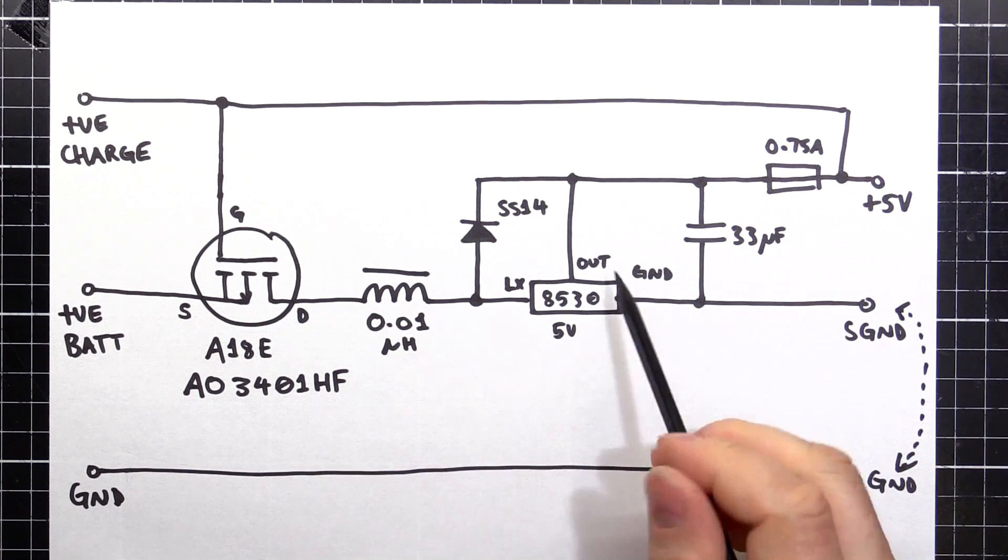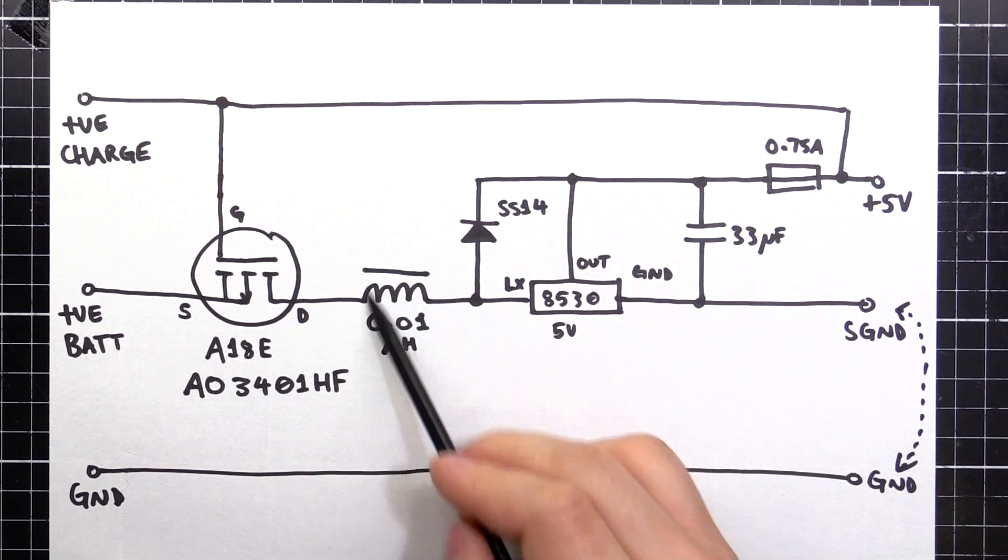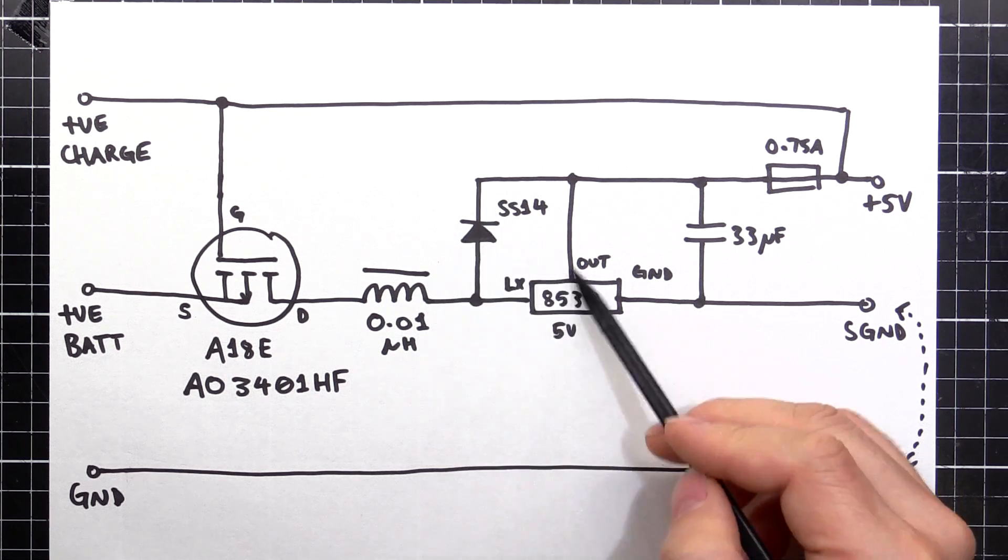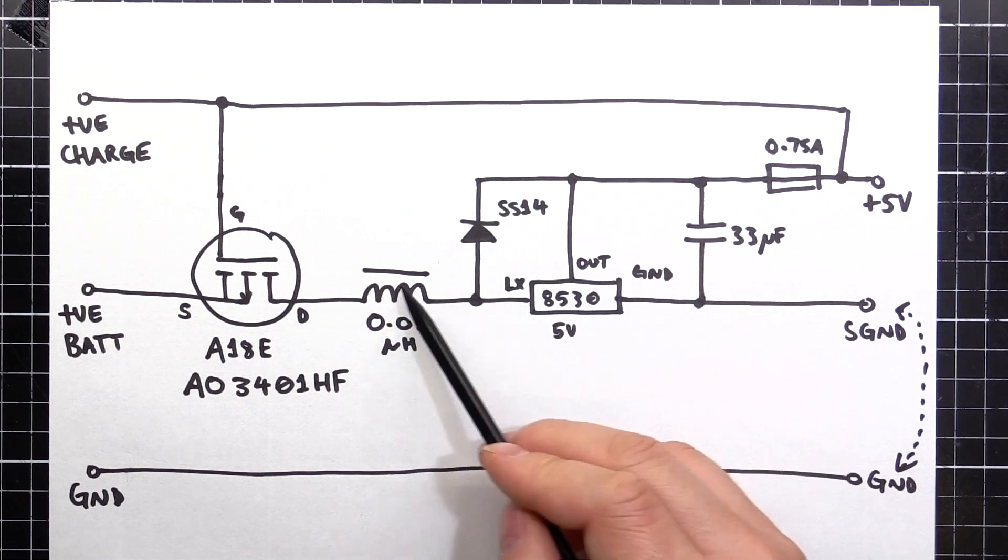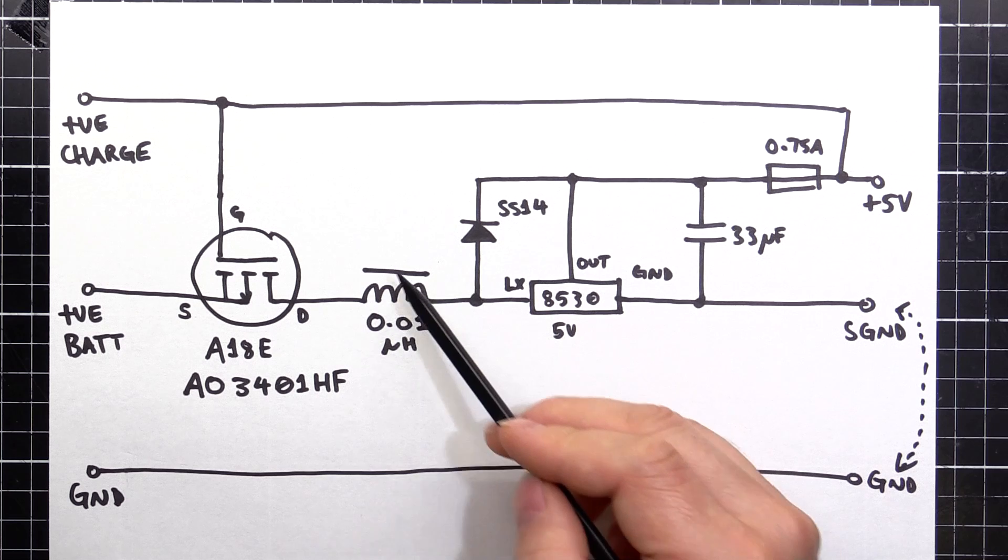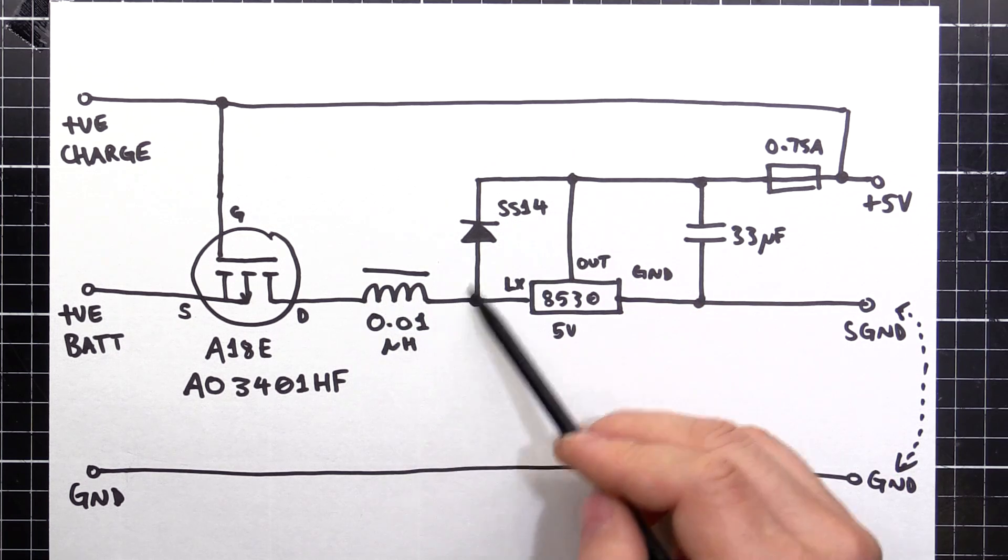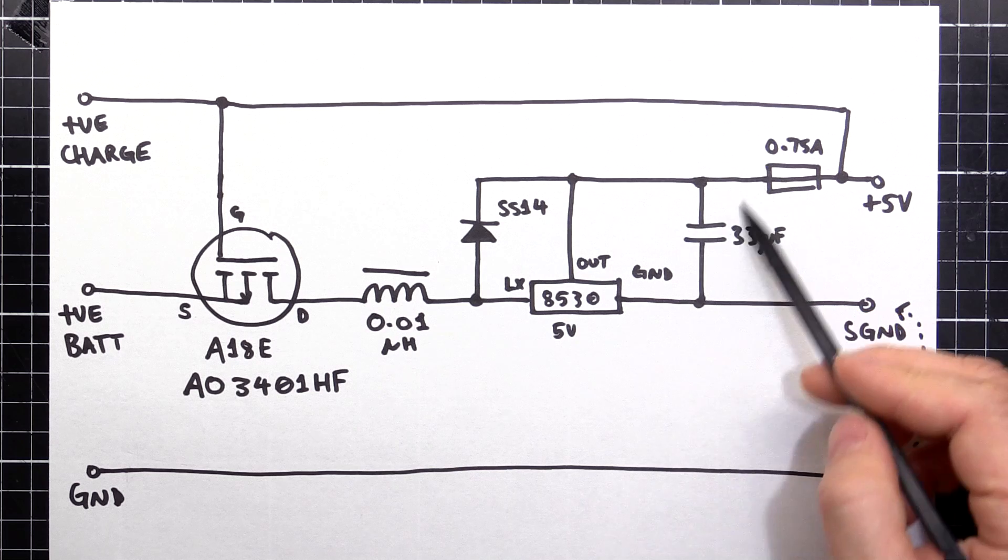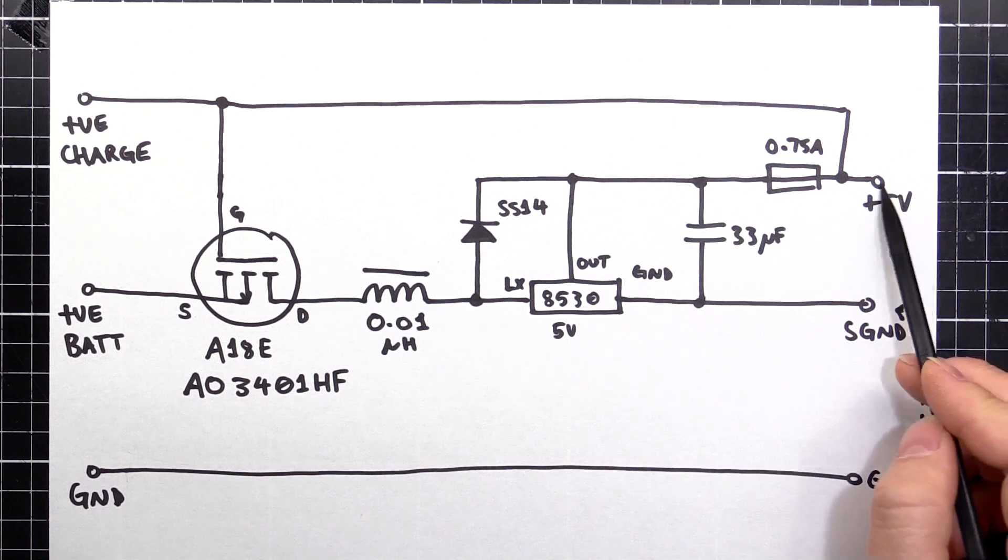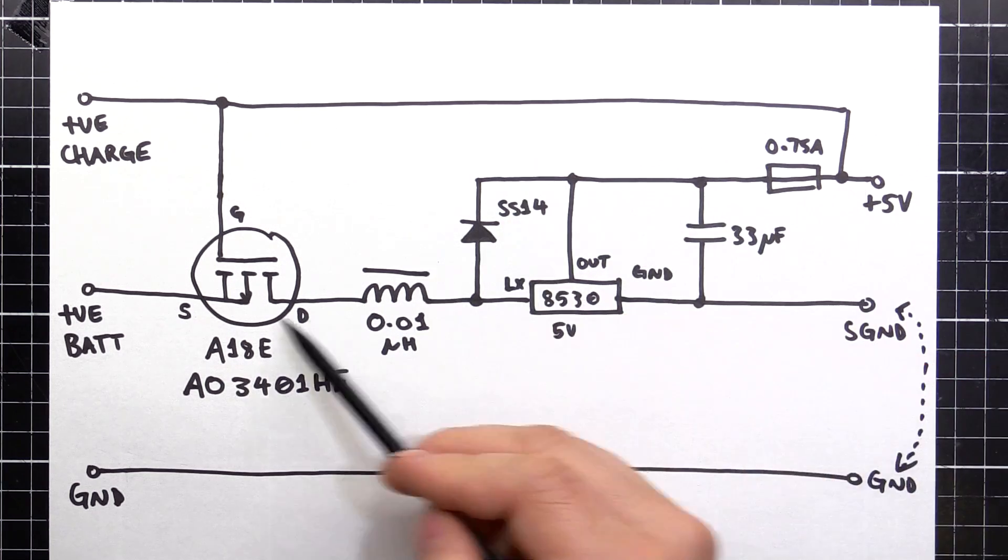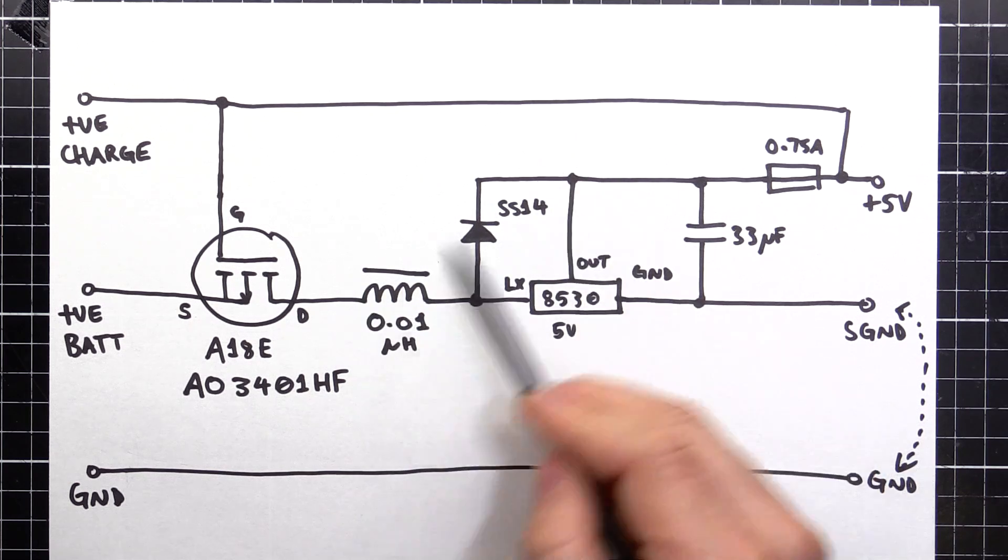This here, this section here is just your standard boost converter. You've got your inductor and your diode, the flyback diode, which this is just pulsing. This charges up. As it discharges, it gives a higher voltage pulse for a shorter time. That pulses through the diode. The capacitors smooth it out and we get our 5 volts coming out. The diode is just so that we don't get any backflow. It's only going in one direction.